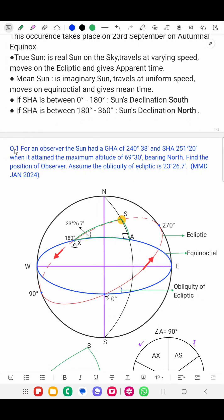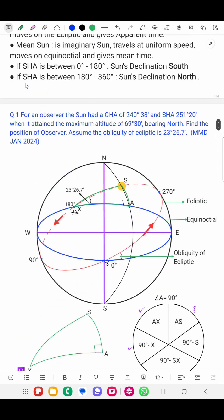Now, coming to the question. For an observer, the Sun had a GHA of 240 degrees 30 minutes and SHA of 251 degrees 20 minutes, when it attained a maximum altitude of 69 degrees 30 minutes bearing north. Assume the Obliquity of Ecliptic is 23 degrees 26.7 minutes. This question is from MMD January 2024.